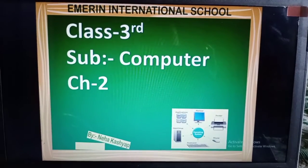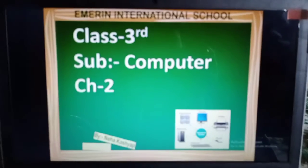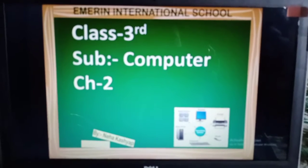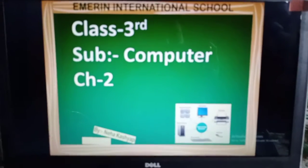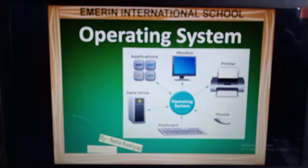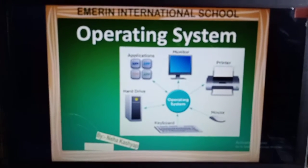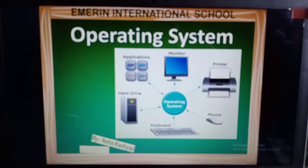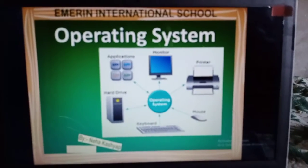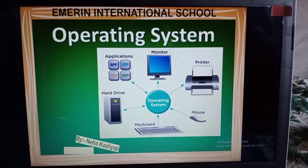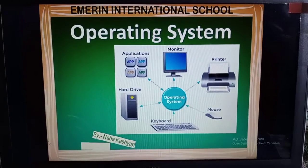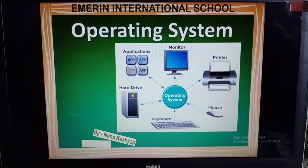Chapter number 2. So students, this is your new topic: What is an operating system? First of all, you all have to know about what is an operating system. If you have any computer, laptop, or even a mobile phone, you need to know about what is the need of the software — that is where you need to know about the operating system.